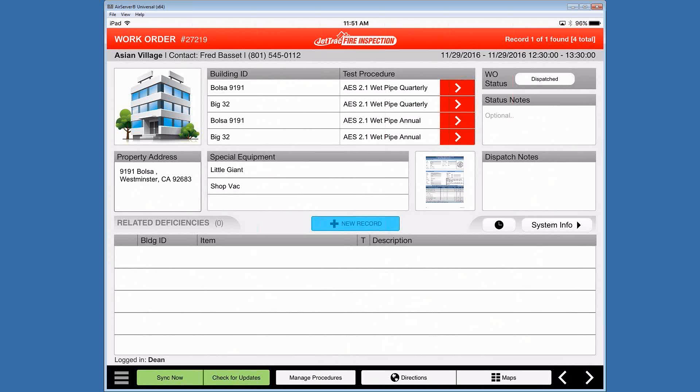And from here I'm going to take you to the area that we deal with for test procedures. So up at the top you would notice there's a few building IDs and test procedures that need to be applied to them. So I'm going to click on the top option.